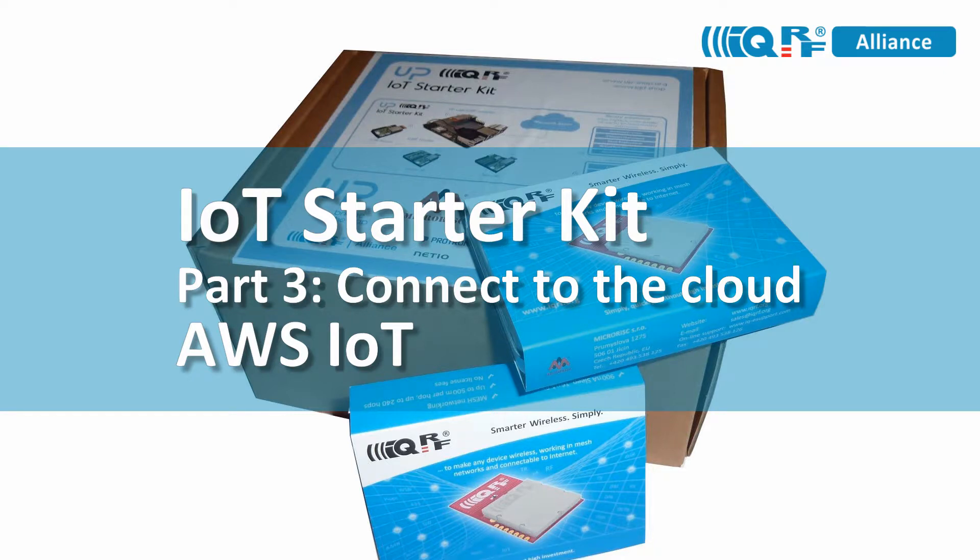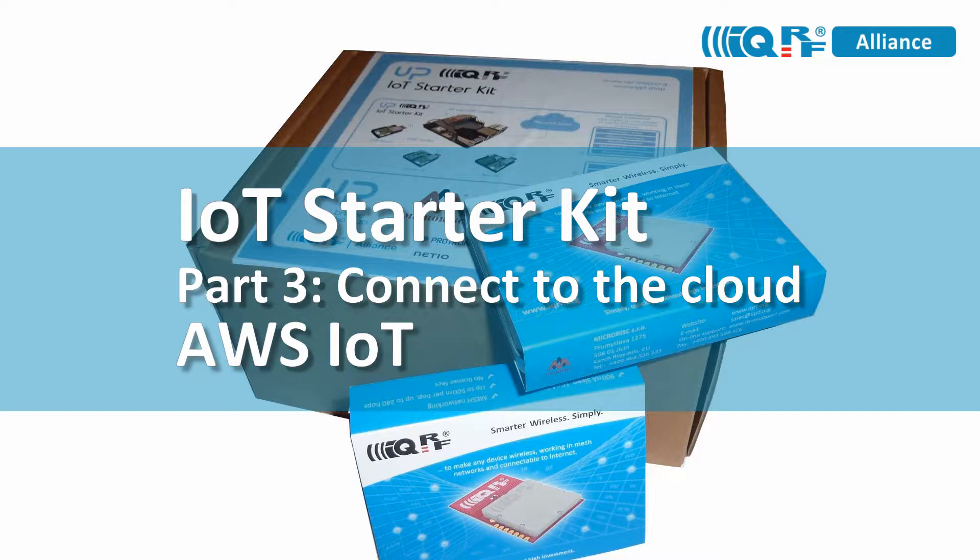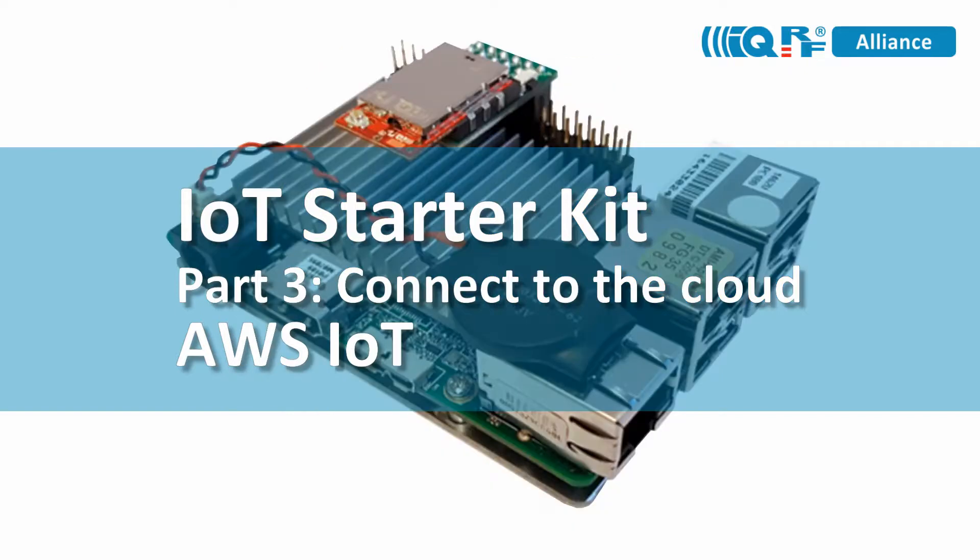Hi, this is Simon with IQRF. We have designed the IQRF IoT starter kit to be connectable to different clouds via a bi-directional MQTT channel. You can collect, store, process and visualize data on a cloud or send your commands to the IQRF network remotely.